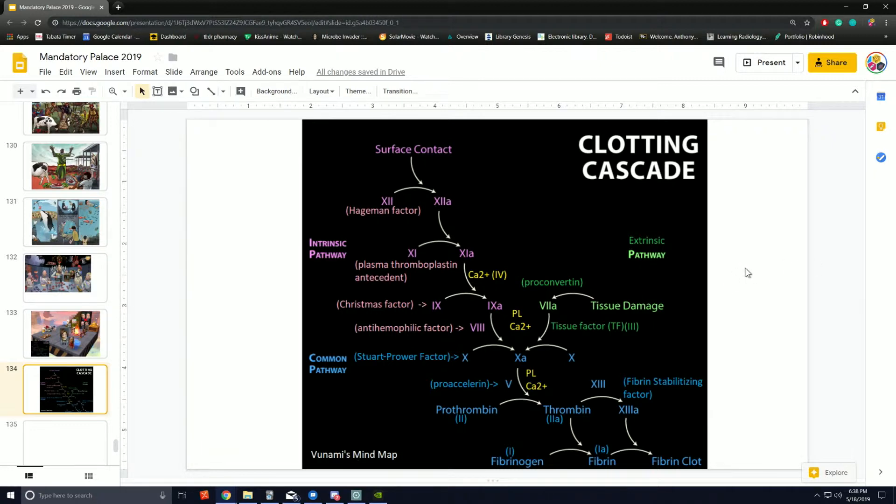There are many granule contents stored, but when released, they activate additional platelets around the system.